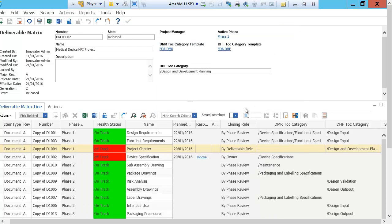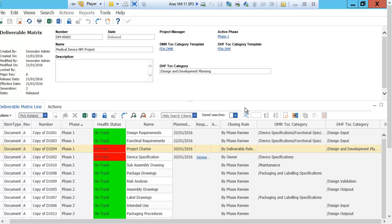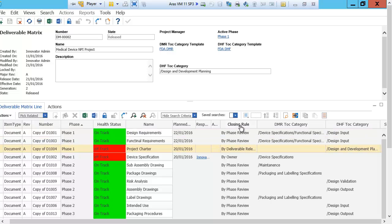The deliverable matrix lists all the work that needs to be done to complete the development process of the device. It contains many different business objects of innovator including requirements, documents, parts, FMEAs, and risk analysis, just to name a few. The deliverable matrix also specifies the closing rule of the deliverable. This is what tells the system that the deliverable is finished, and when finished, the deliverable is placed in the specified location in the DHF and/or DMR.